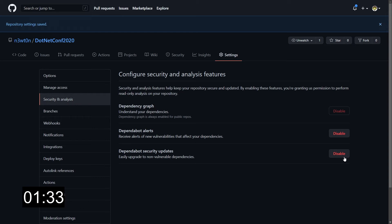Now that we've done that, now that we've fully enabled Dependabot, let's see if we have any vulnerability inside our code.